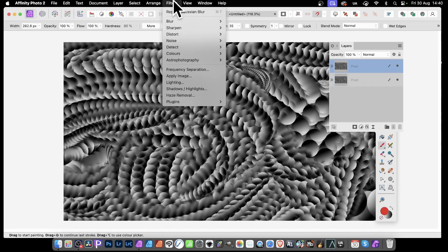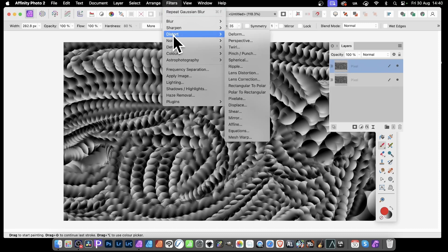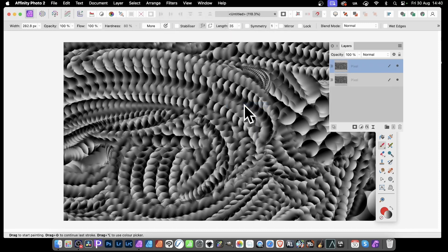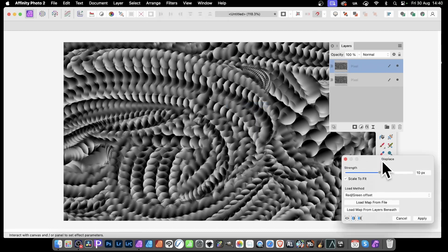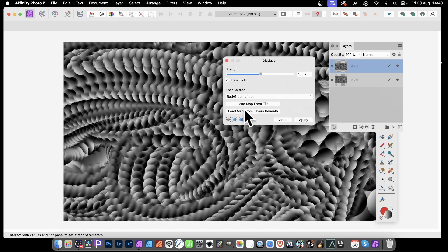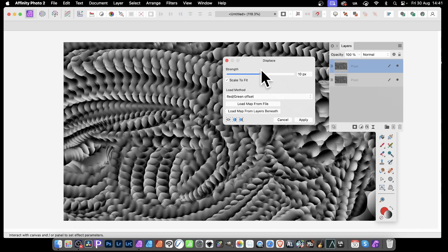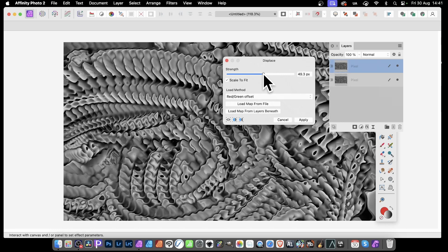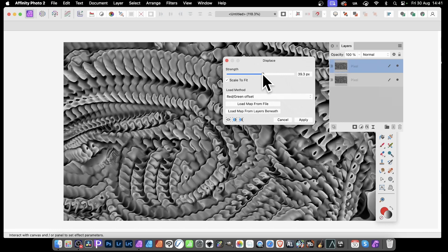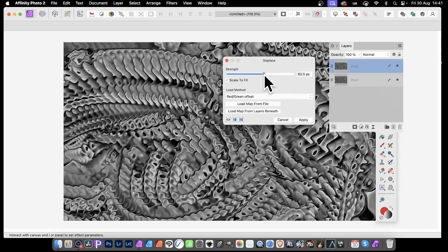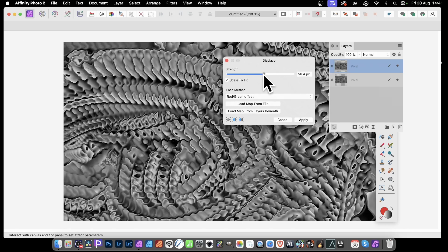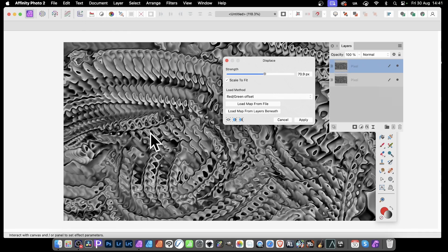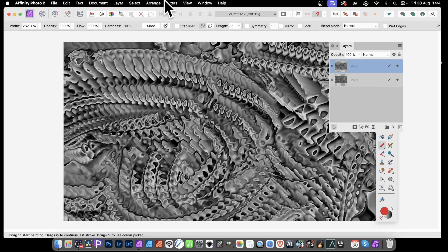Then go back to this one, click this on. And then again, Filters, Distort, and down here to Displace. Exactly the same as before. Select that. Click Load Map from Layers Beneath. And now, as you change that, you can see you get this lovely sort of very weird and wonderful metallic-like effect applied there. And click Apply.